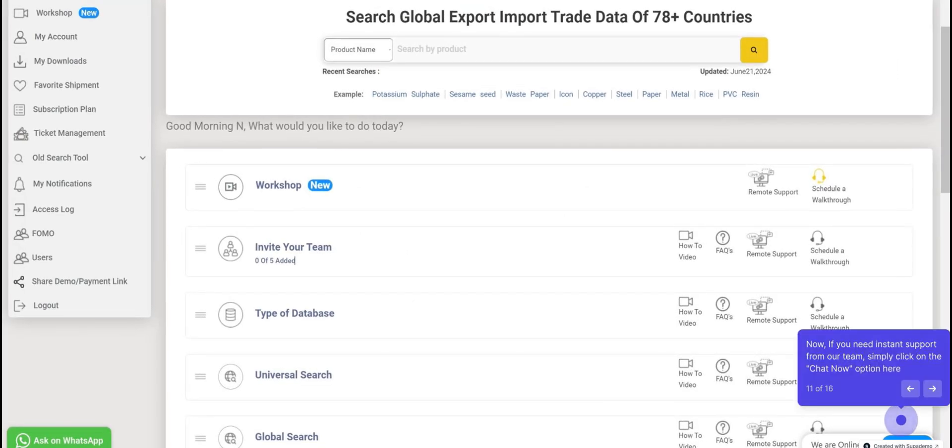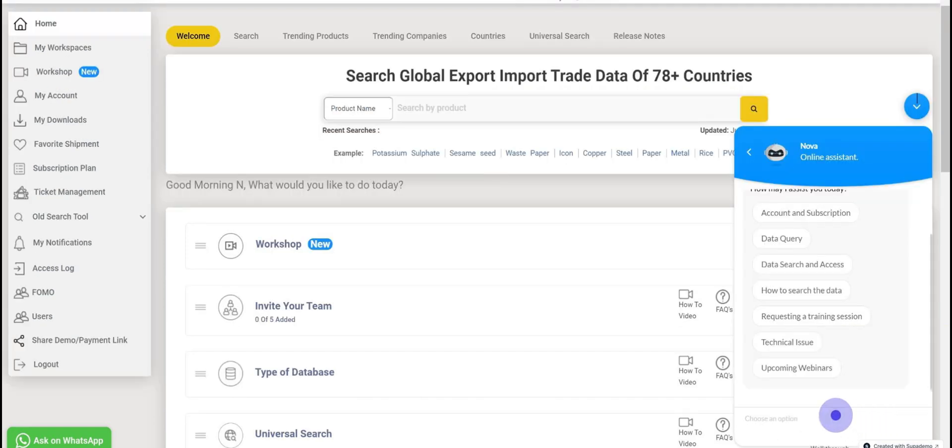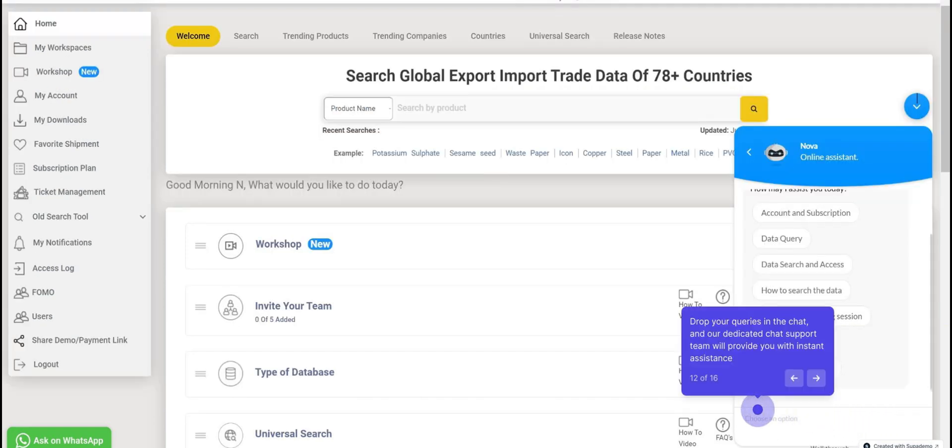If you need instant support from our team, simply click on the Chat Now option here. Drop your queries in the chat and our dedicated chat support team will provide you with instant assistance.